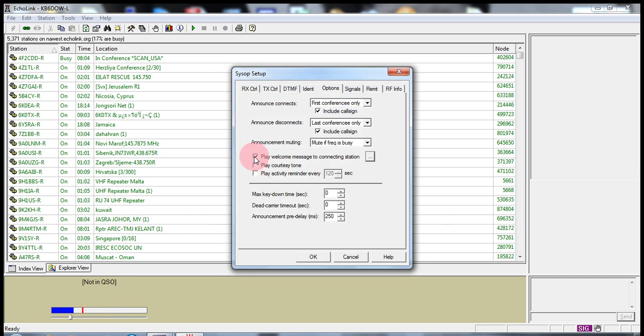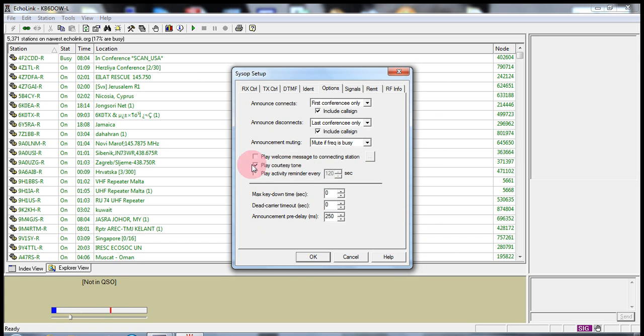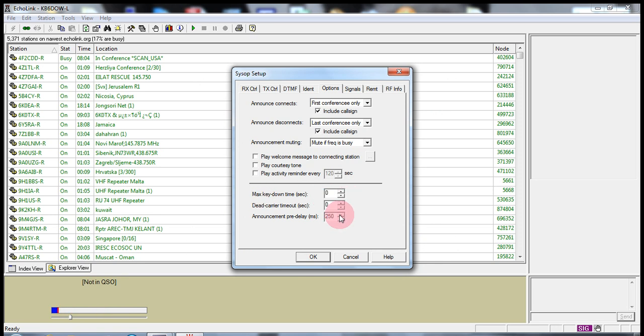You can have a courtesy tone. It'll go beep beep. Let's see. I basically leave the rest of these items alone.